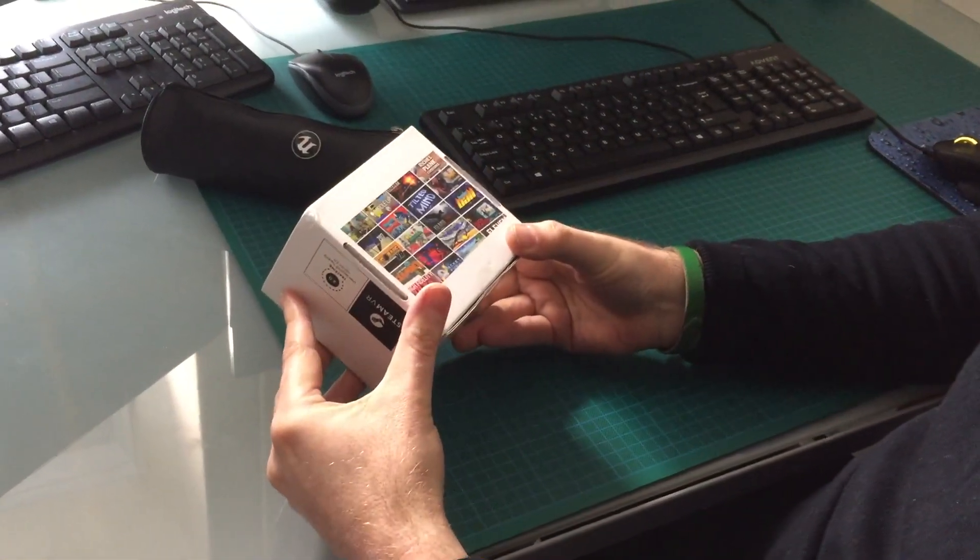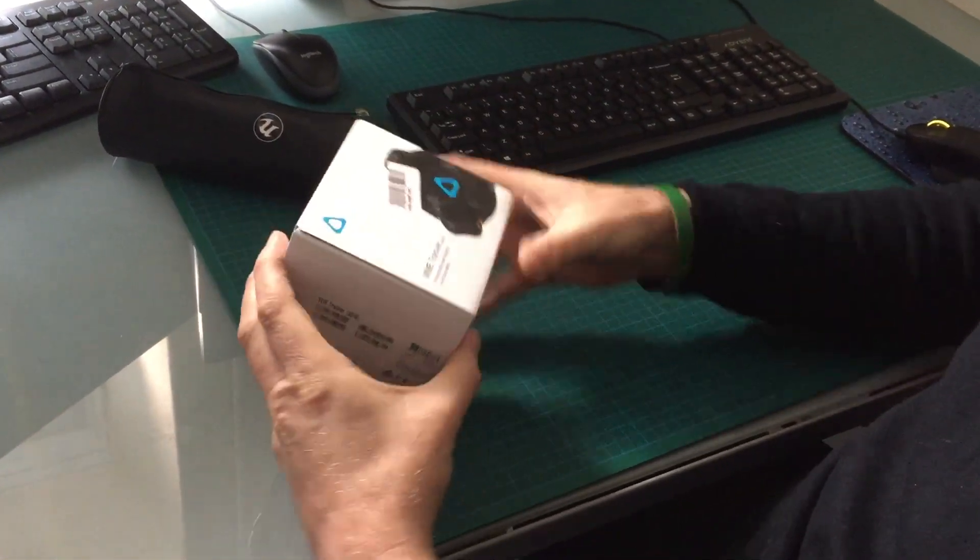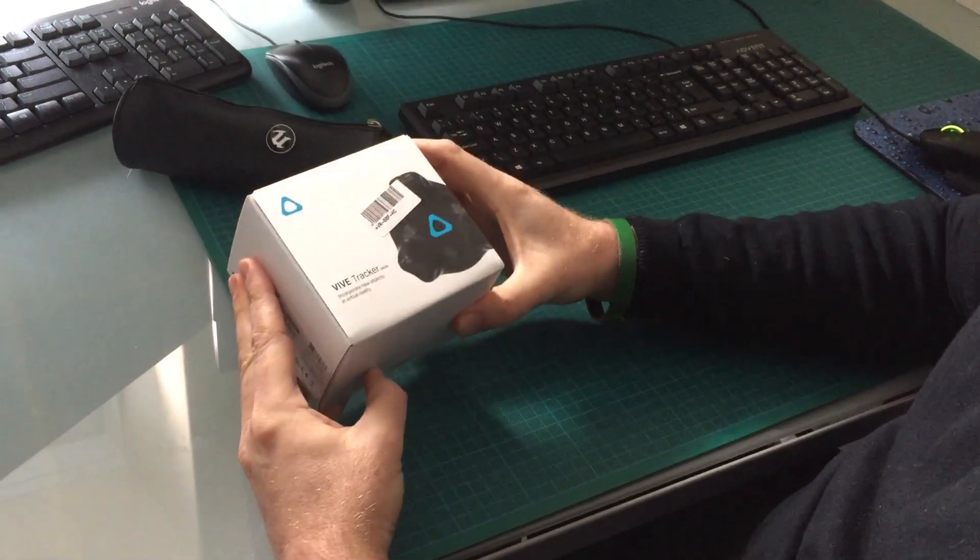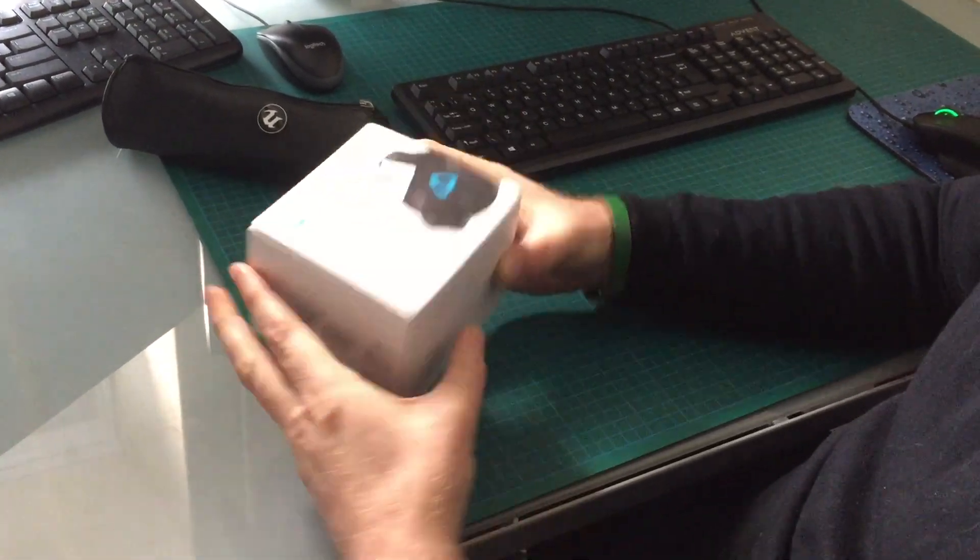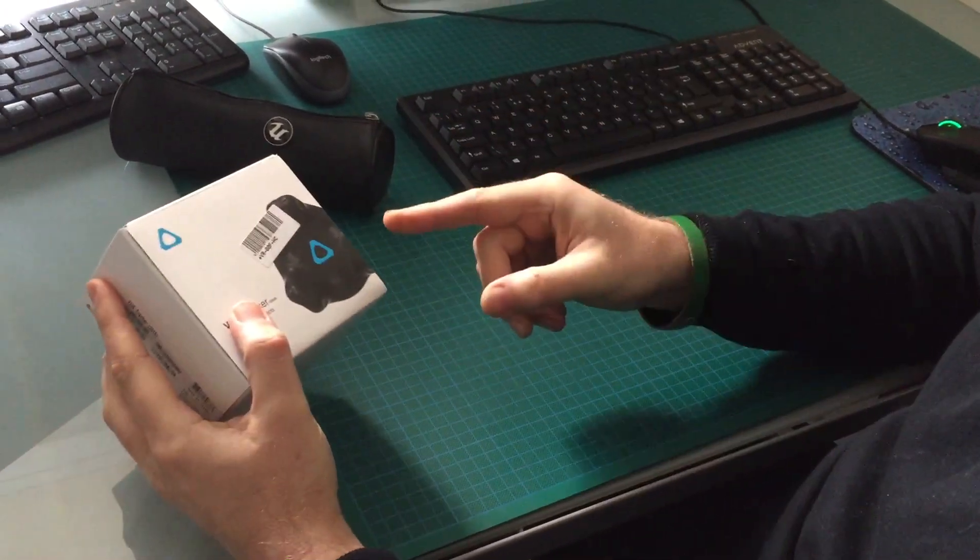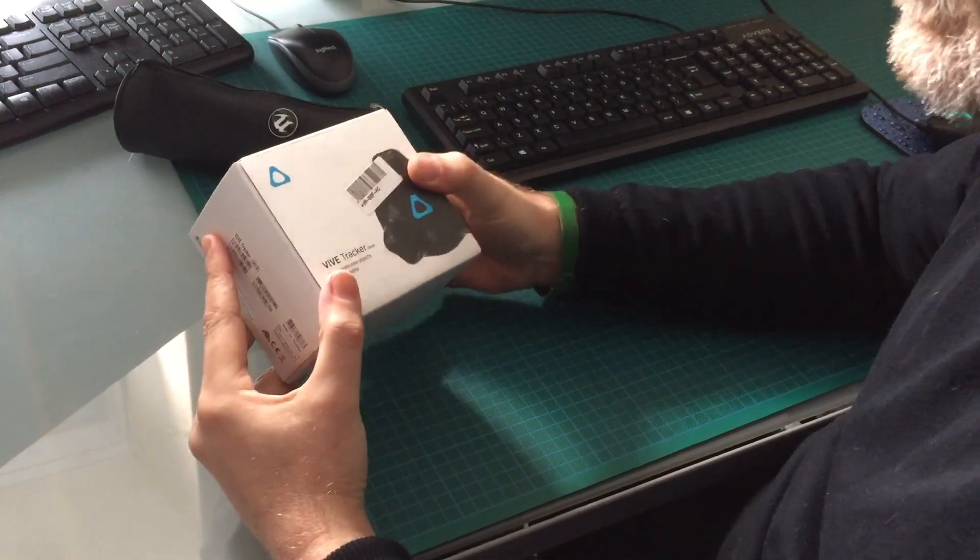We're going to be using this as a camera tracker which we're going to fix on top of the camera, which will hopefully democratize the process of virtual production and bring it to more people.